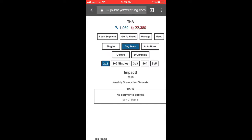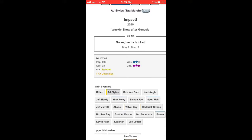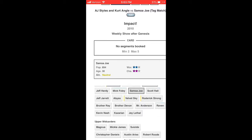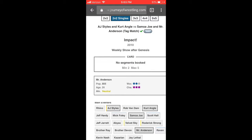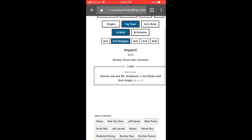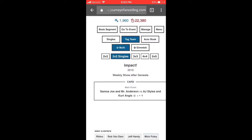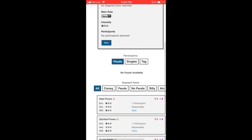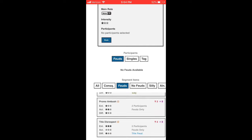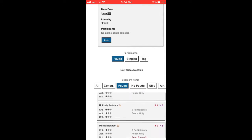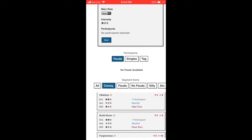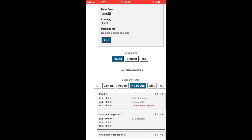The Knockouts champion is Velvet Sky, so we can involve the Beautiful People against someone. This sets up a four-way feel for the title between Styles, Joe, Angle, and Anderson. Whoever wins the title — in this case Styles — will be challenged by whoever wins a triple threat number one contender's match between the other three. We're still exploring the segments for booking and kind of struggling to find feuds.